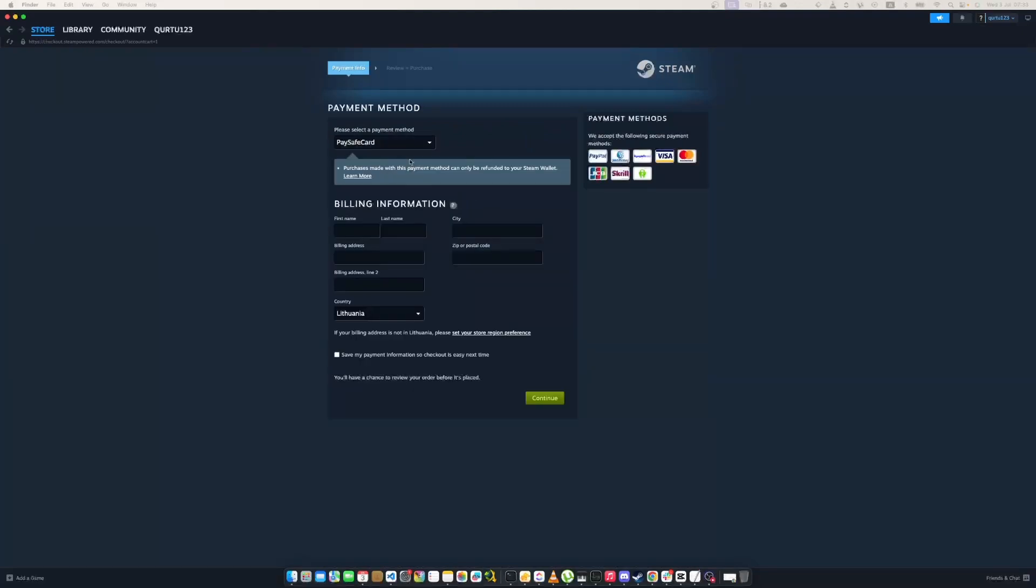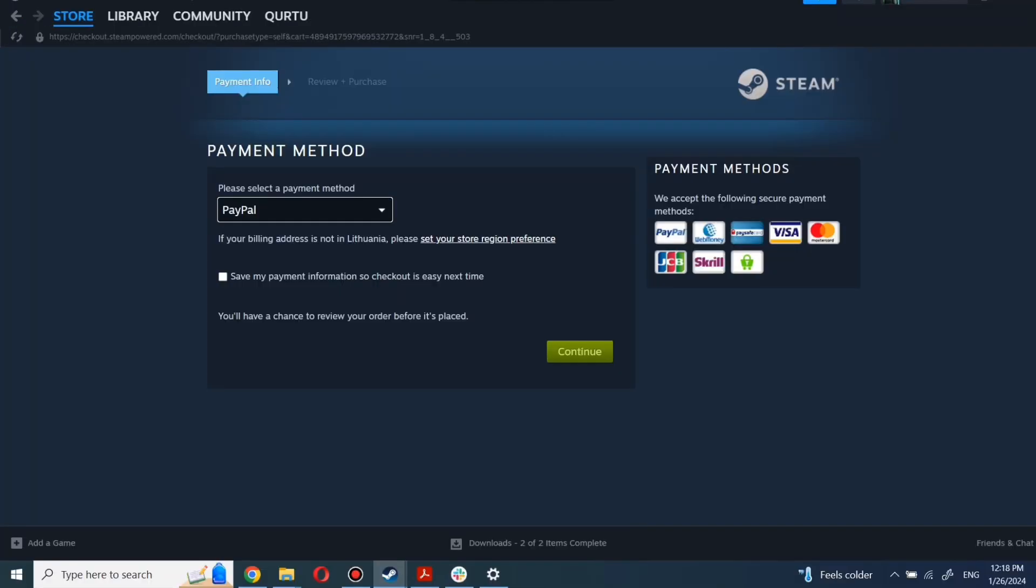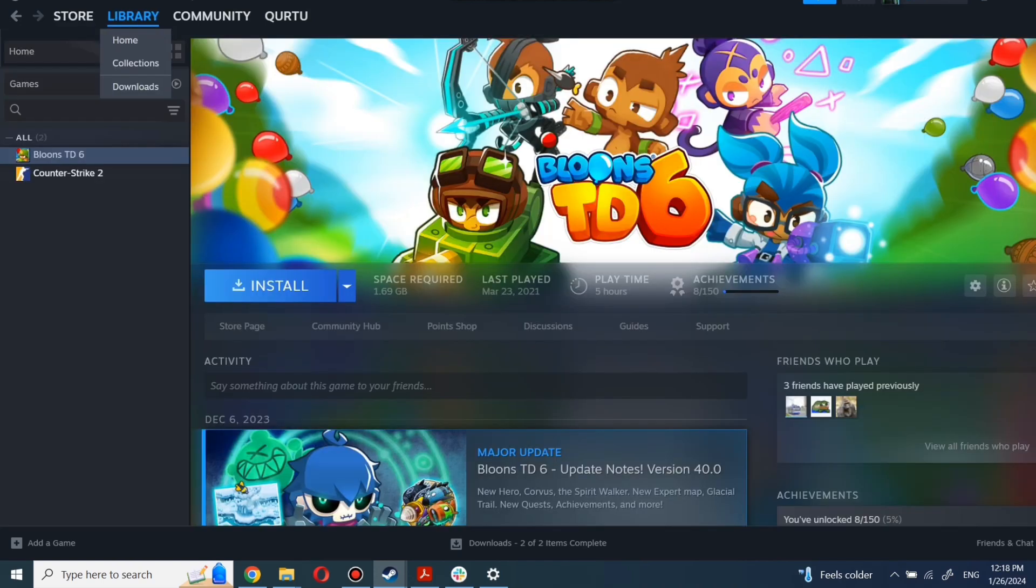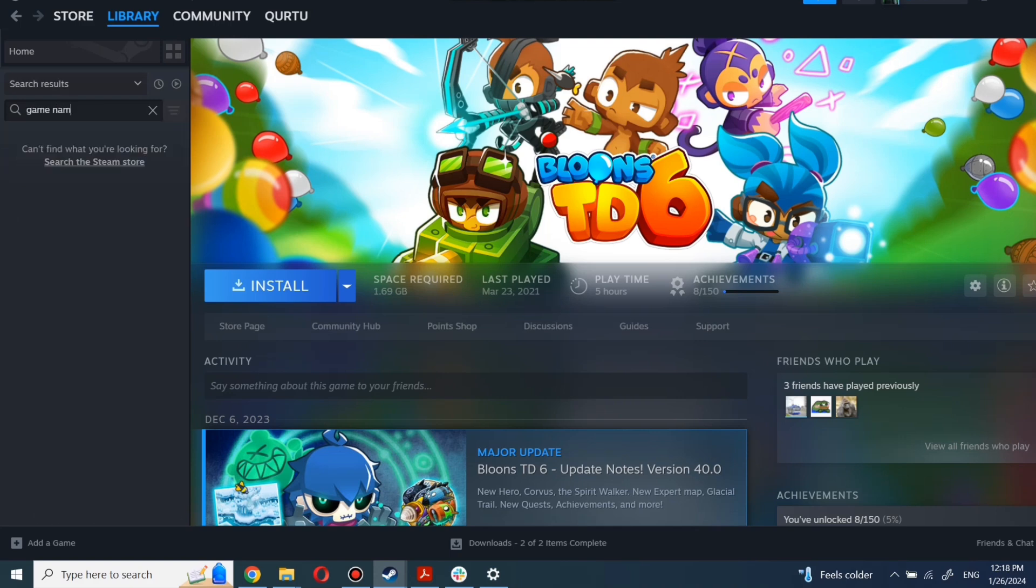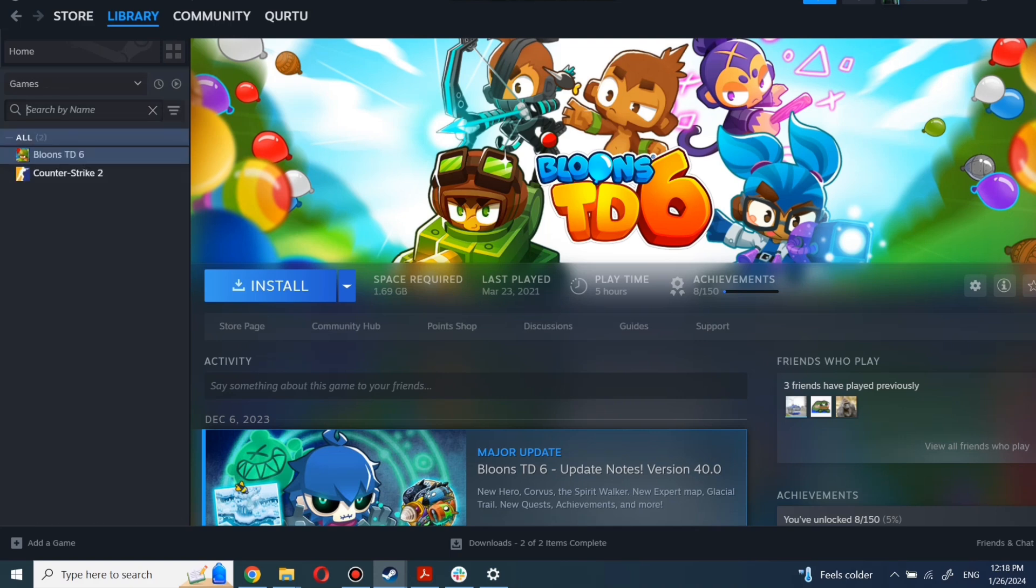next steps I will show with game I already own. After completing the purchase, go to your library. You can use the search box to find game you just bought or navigate directly to the games category. Next step I will show on game I own.